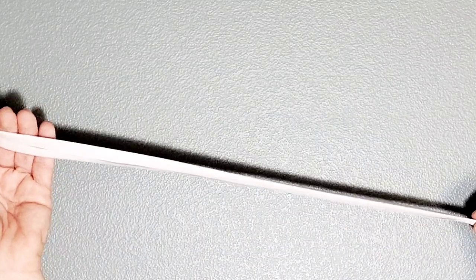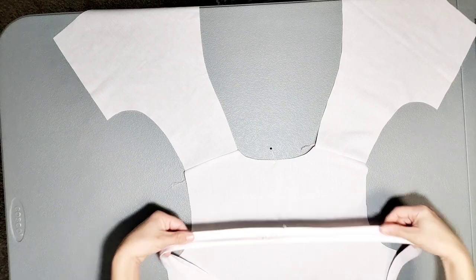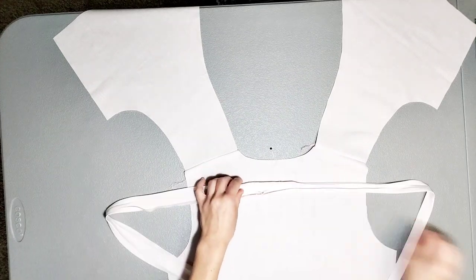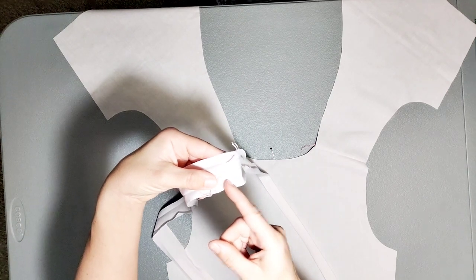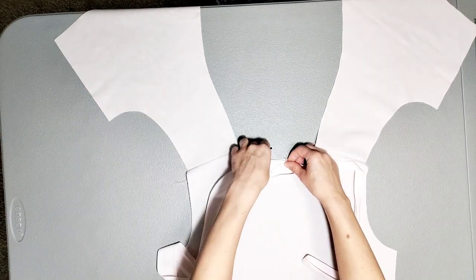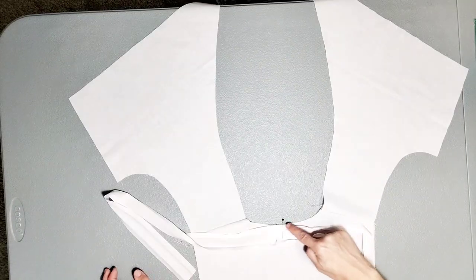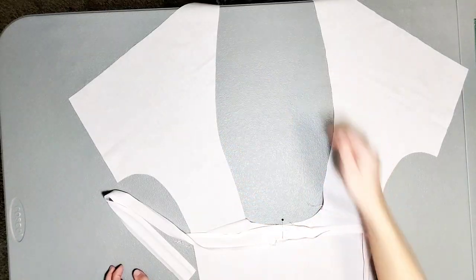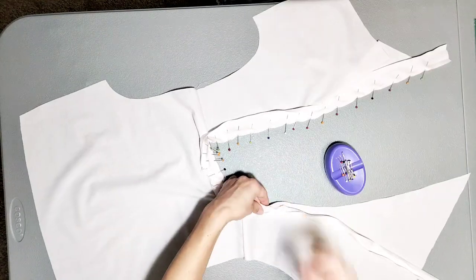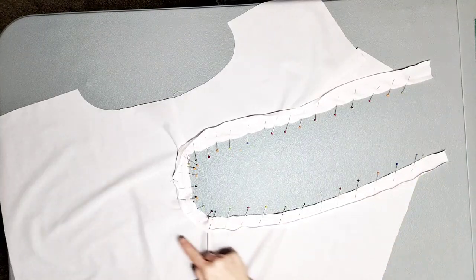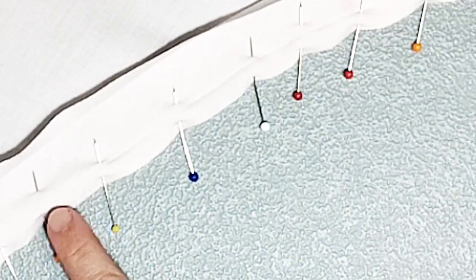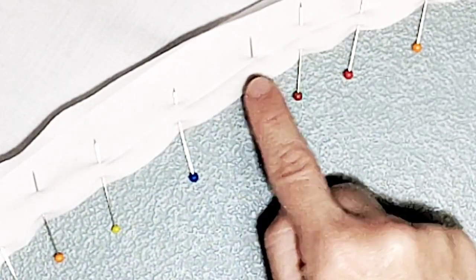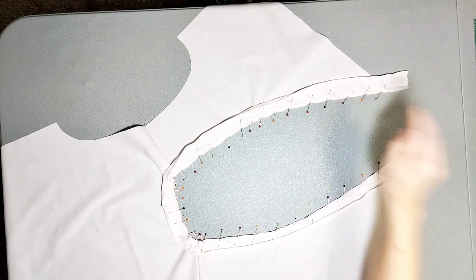Now that our bias tape is prepared, let's attach it to our neckline. With right sides together, match the center area of where your two neck bands joined with the center back of your neckline and pin. Continue pinning all around both sides of the neckline. Now we're going to stitch the neck band to the neckline, stitching inside the crease that we made when we ironed, all the way around.